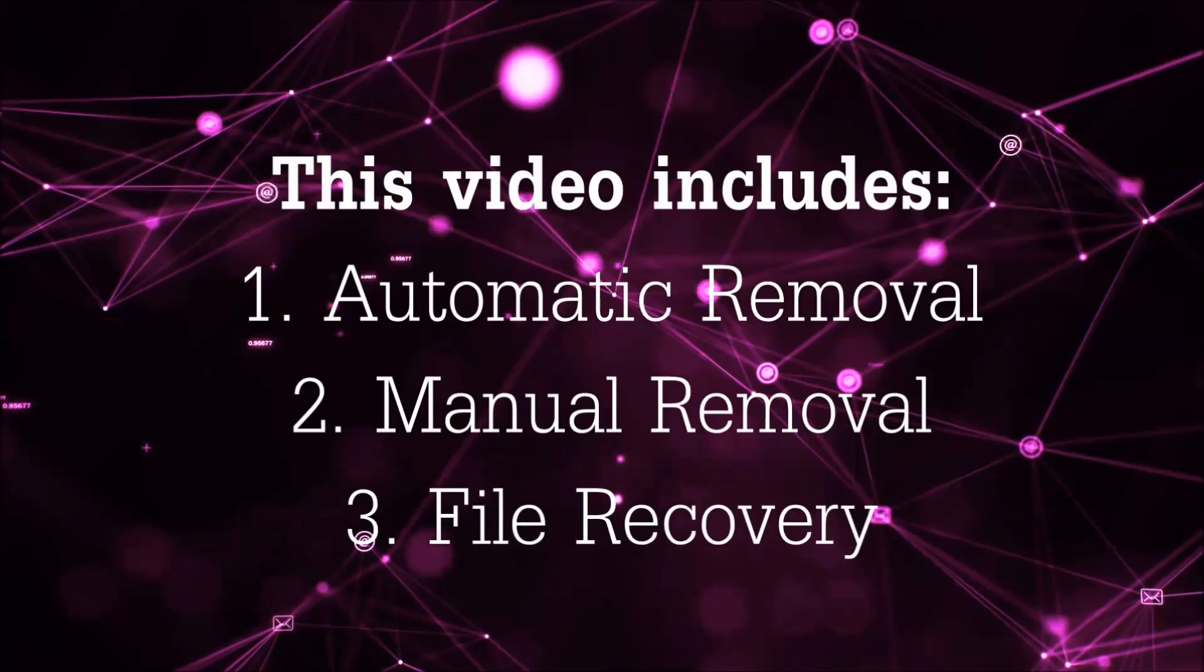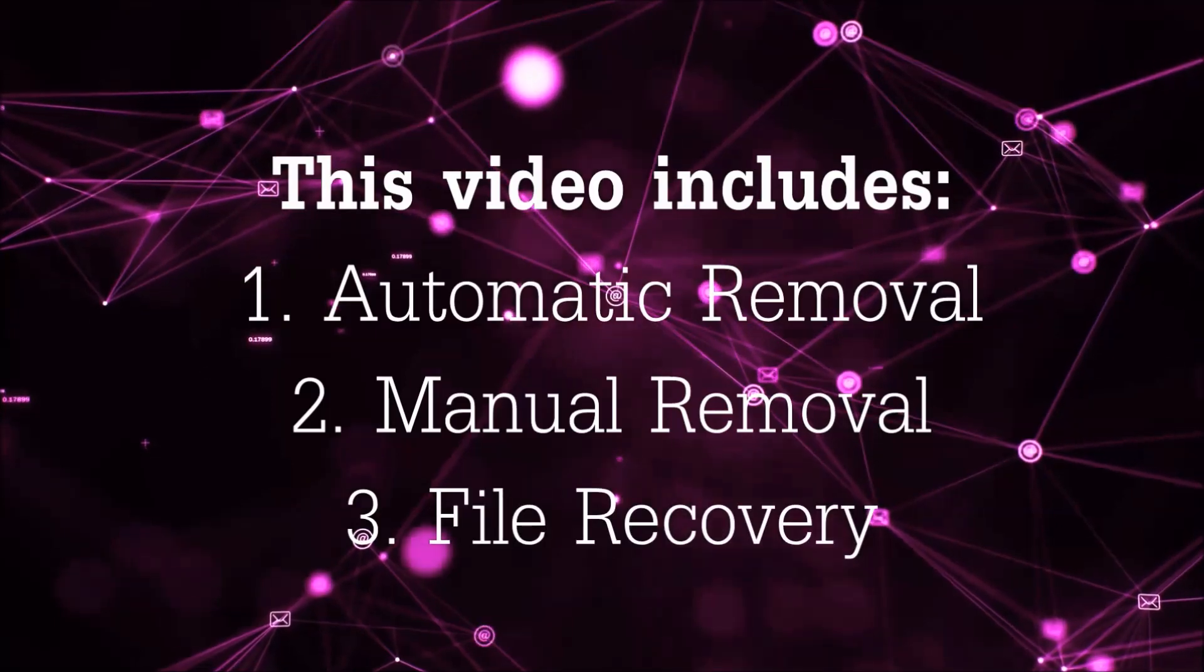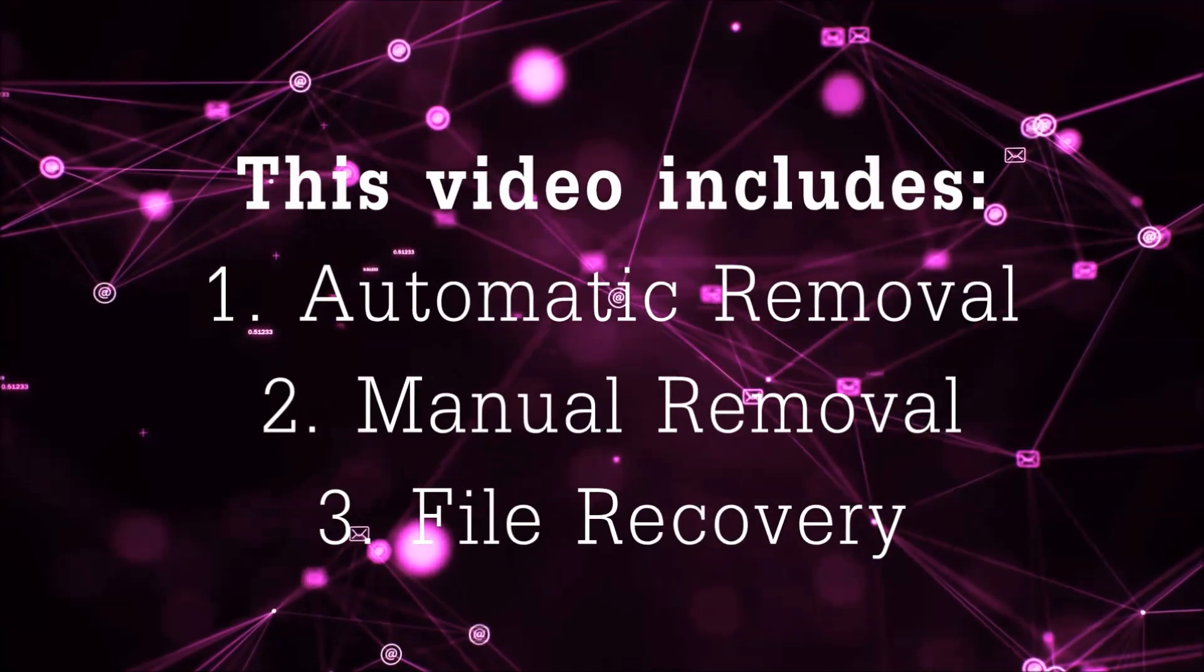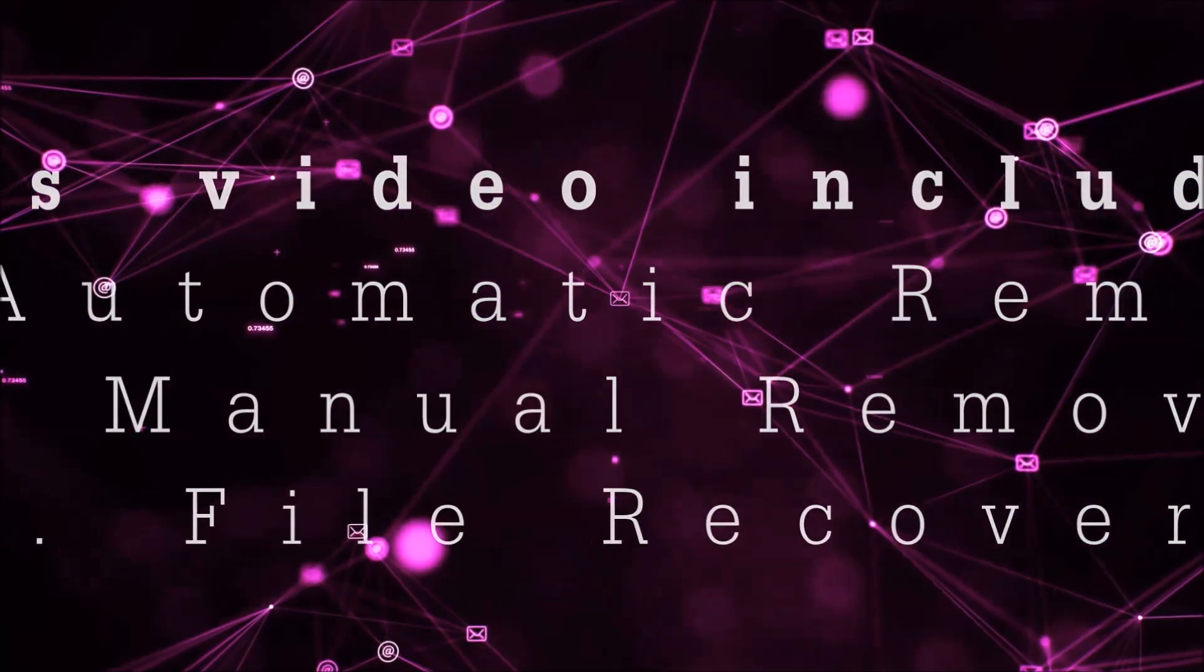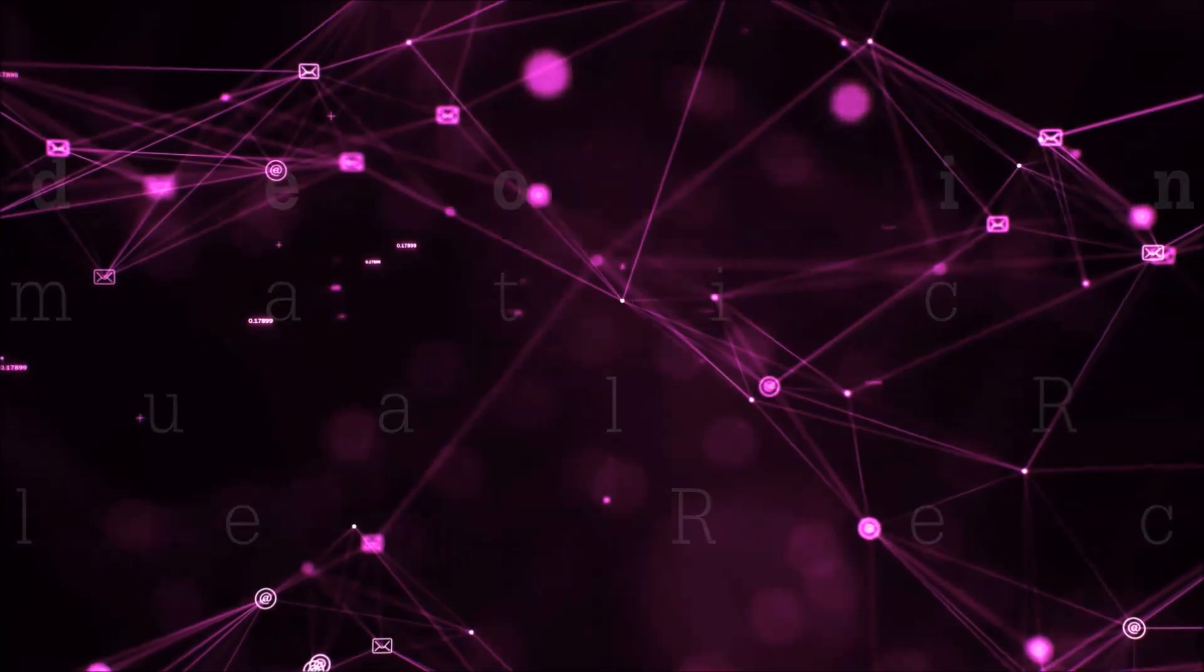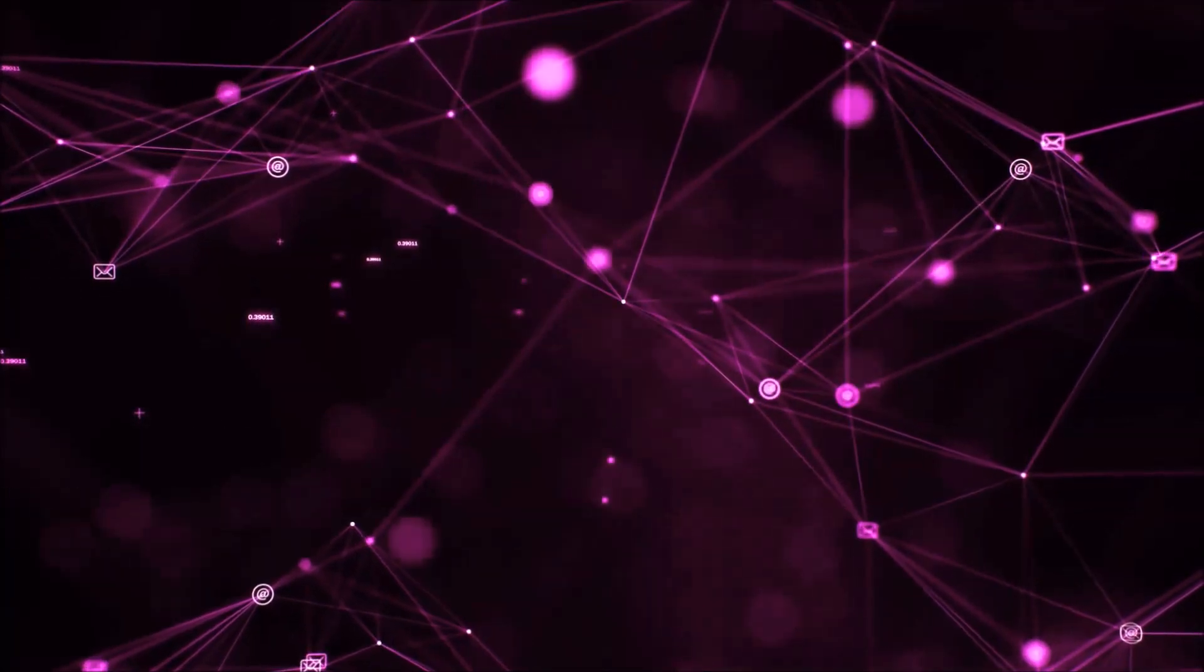This video is going to include three parts: automatic removal, manual removal, and I'm going to show you some file recovery methods that you can use to try and get your files back.